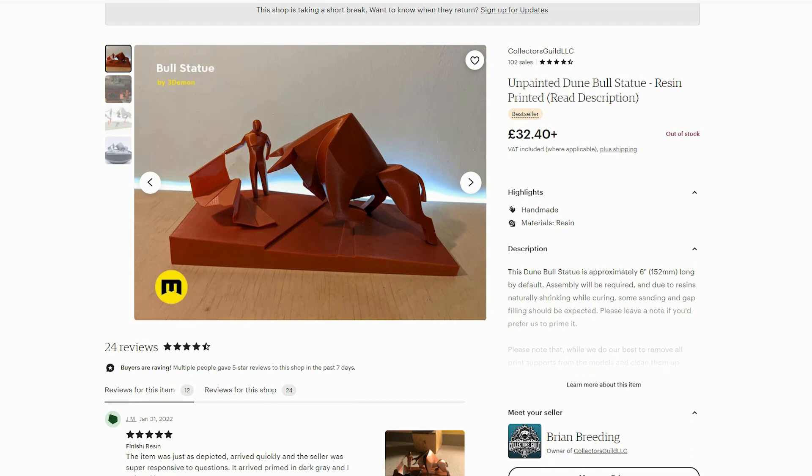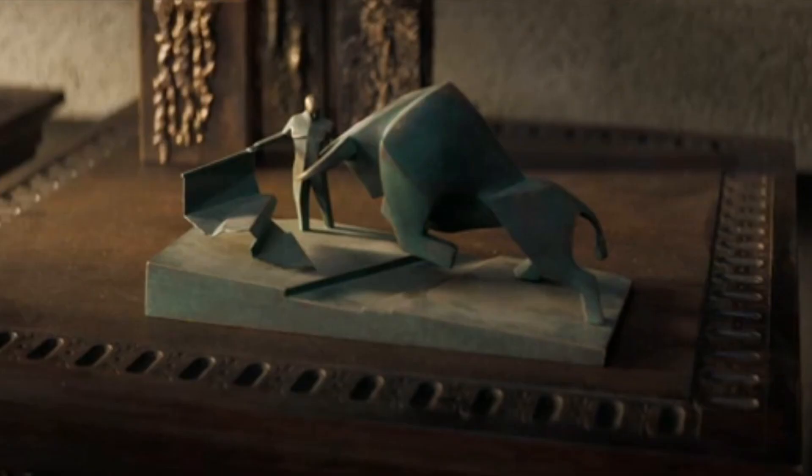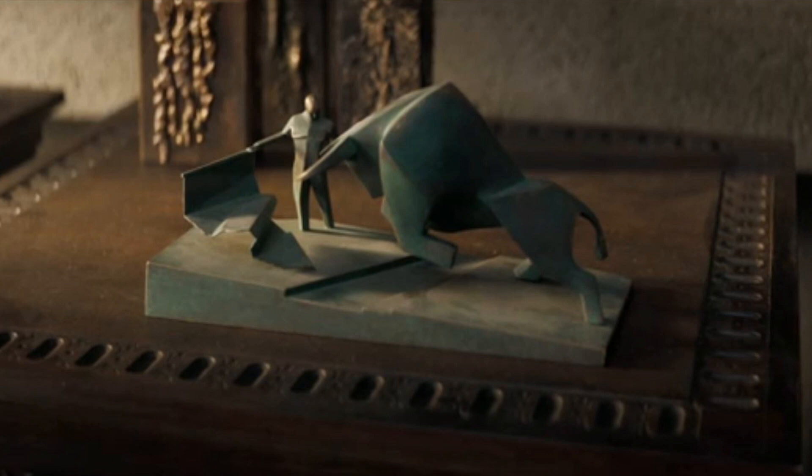I said yes, absolutely. So they had it printed and sent to me. Now this statue can be seen in the movie just twice and it's meant to symbolize House Atreides I believe.